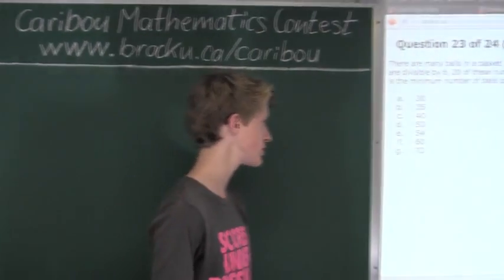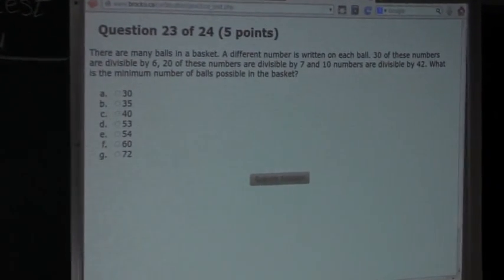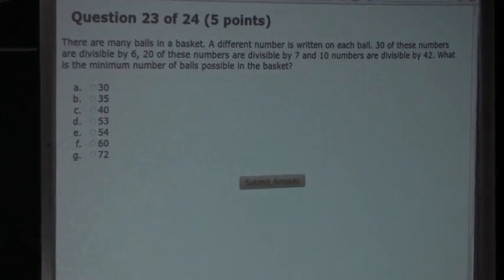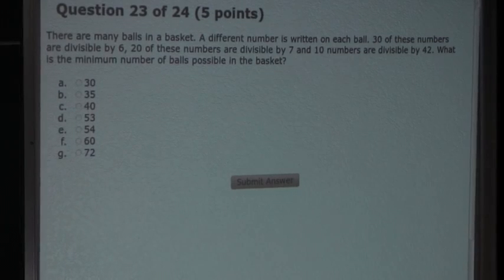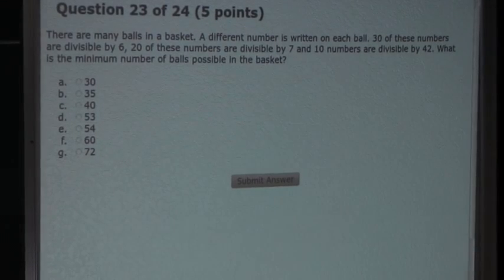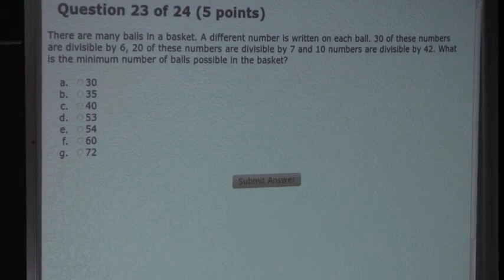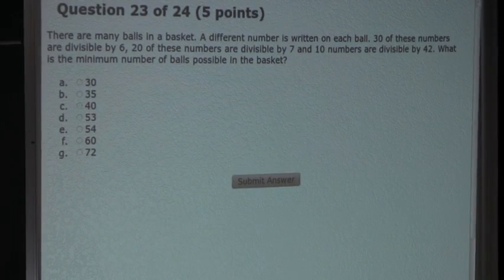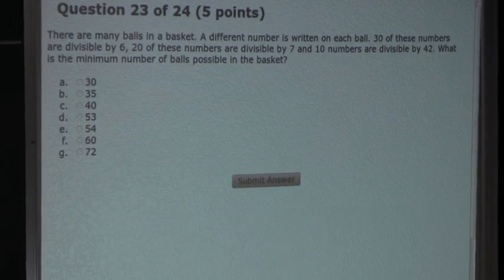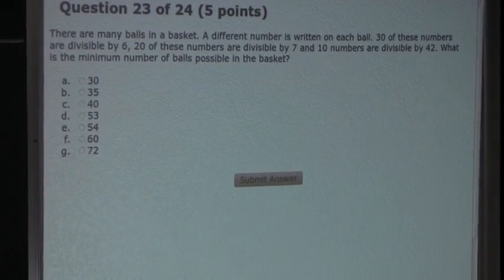The question is: there are many balls in a basket. A different number is written on each ball. 30 of these numbers are divisible by 6, 20 of these numbers are divisible by 7, and 10 numbers are divisible by 42. What is the minimum number of balls possible in the basket?